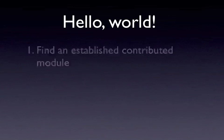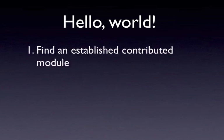First, we'll find an established contributed module. This is different than using modules that come bundled with Drupal core. If we use those, there are certain aspects we have to change or recreate because they work a little differently than contributed modules. So we're going to find an established contributed module to start with.